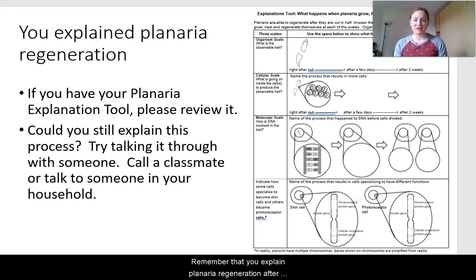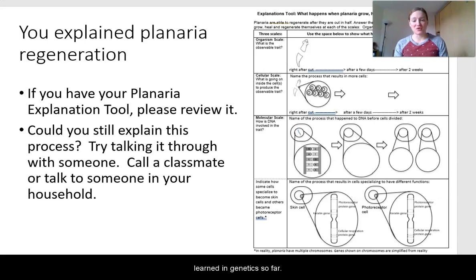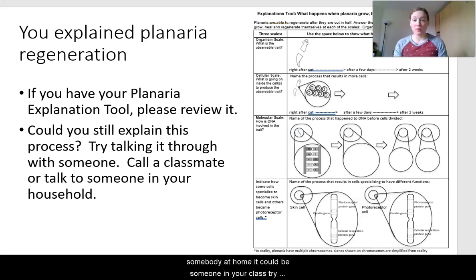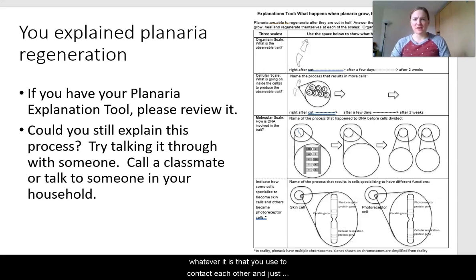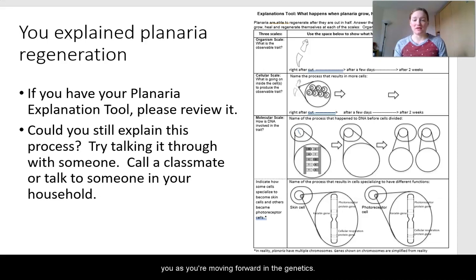Remember that you explained planaria regeneration after the planaria lab using the explanations tool. If you have it, now is a great opportunity to pull it out and review it, because it really helps show you everything you've learned in genetics so far. Ask yourself if you could still explain these processes. Try talking it through with someone — at home, or a friend over Zoom, Skype, FaceTime, or Hangouts — and just talk through the processes with each other. It'll really help you as you move forward in the genetics unit.